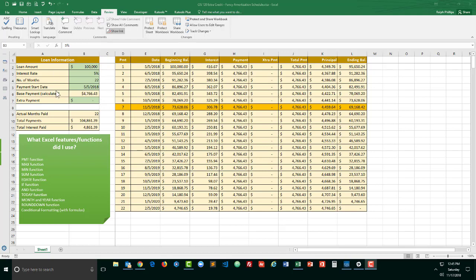So for instance there are some basic payment loan calculator information over here in the top left corner. Beneath that we get some summary data and the real stuff is over here with the amortization table or amortization schedule.